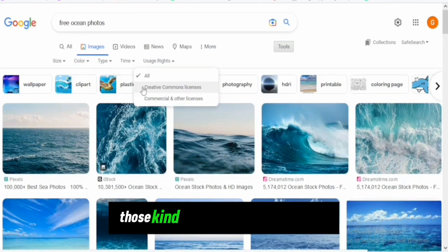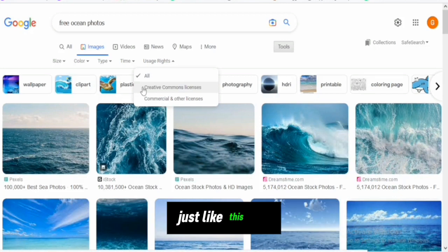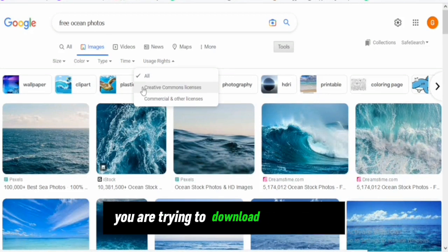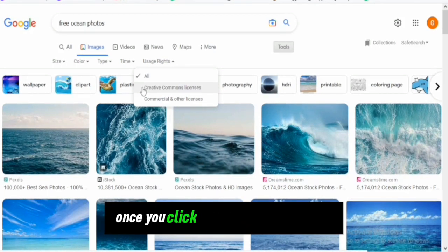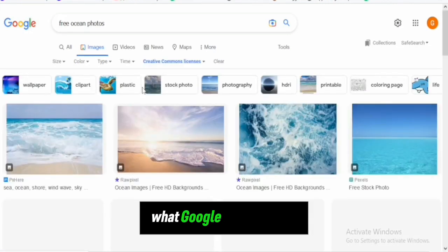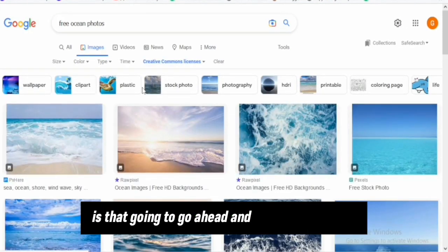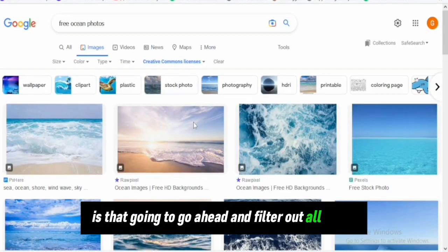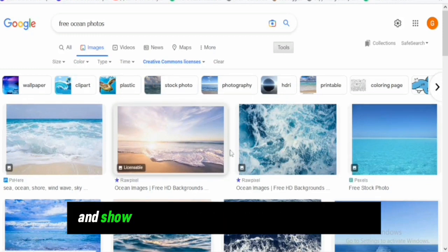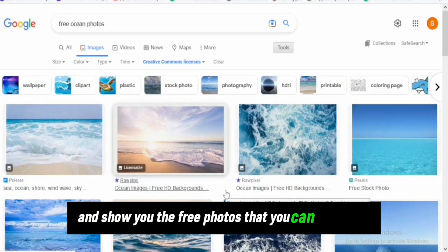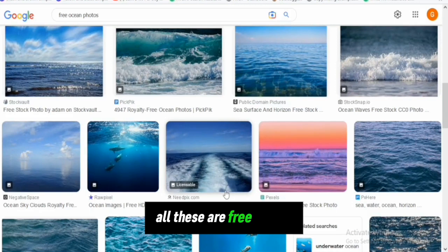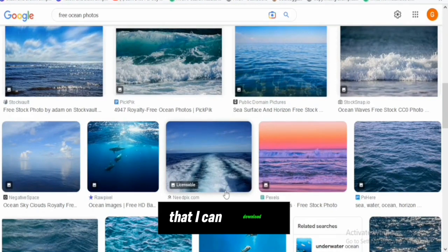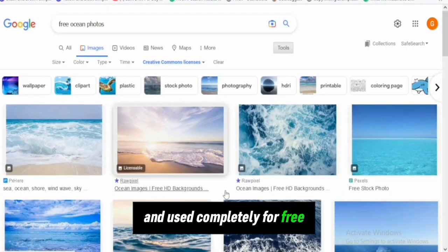This content could be photos like the ones you're trying to download from Google or even videos. Once you click on Creative Commons, Google will filter all the photos and show you the free photos you can download. All these are free photos that you can download and use completely for free.